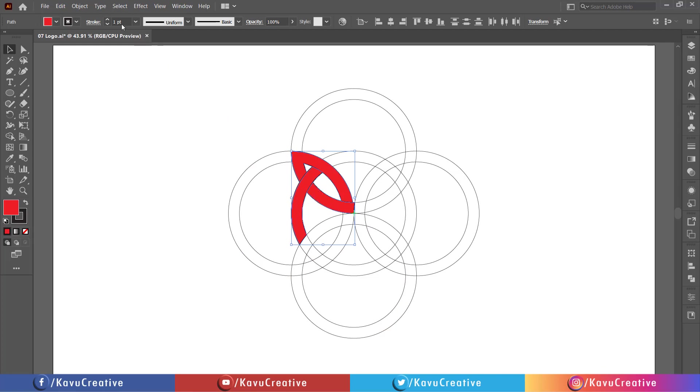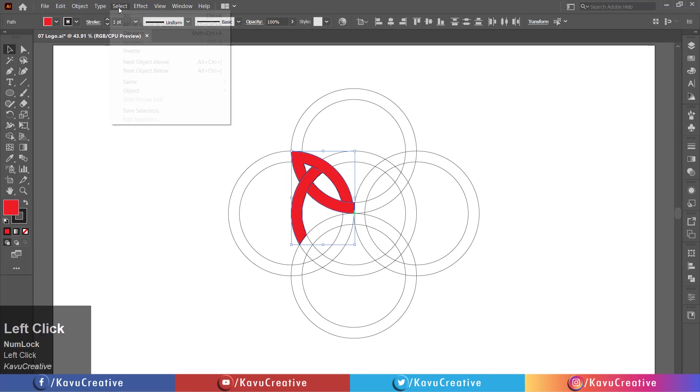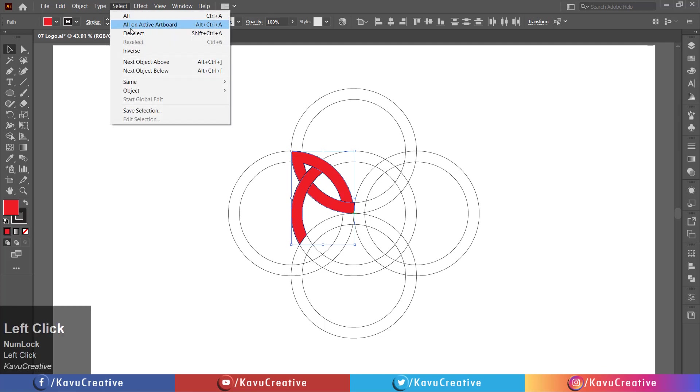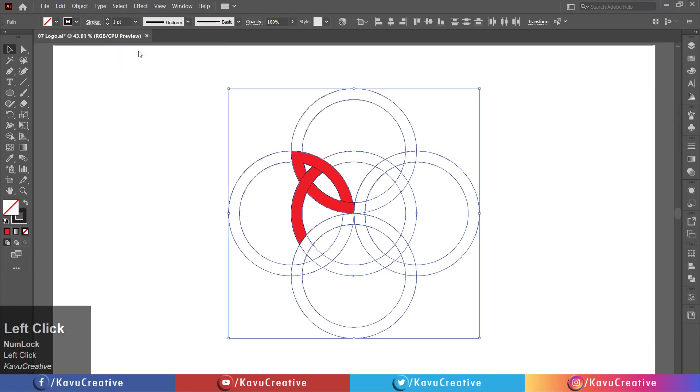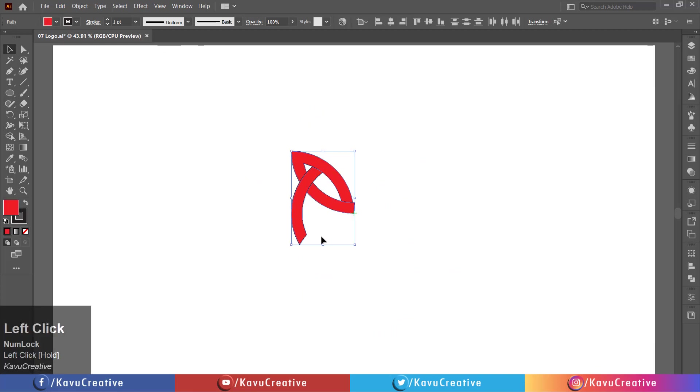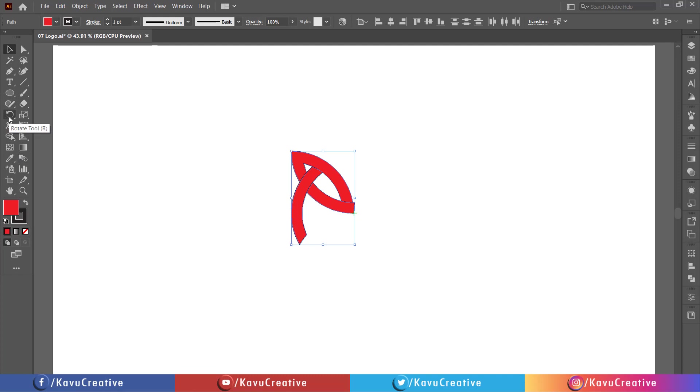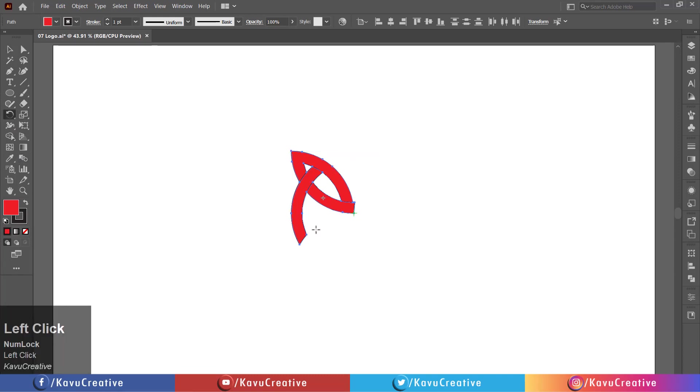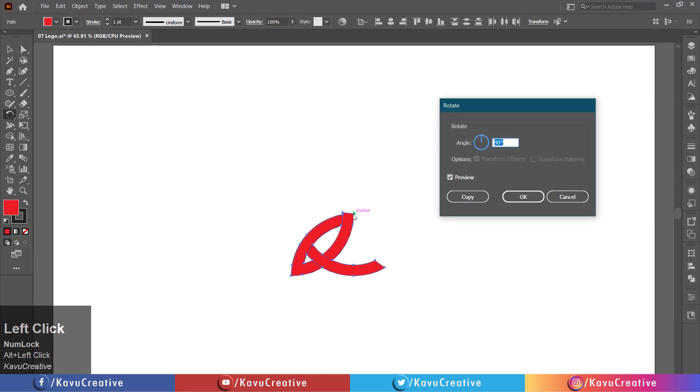Now go to select menu and click on inverse. Select all and select the rotate tool from tool menu. Holding the alt key, click on the center.